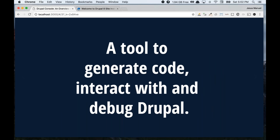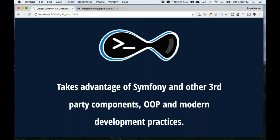What is this Drupal Console thing? Short description, long story short: it's a tool to generate code, interact with, and debug Drupal. And what is this tool about? Drupal Console is a tool based on Symfony components and other third-party components.